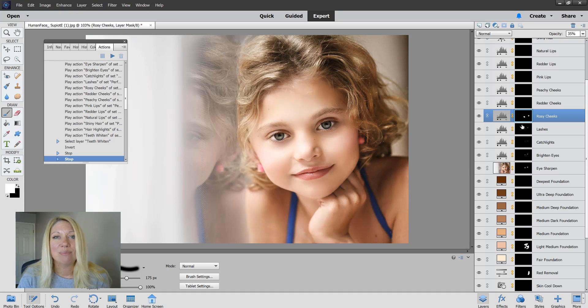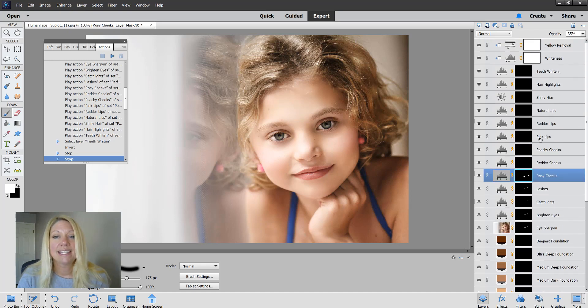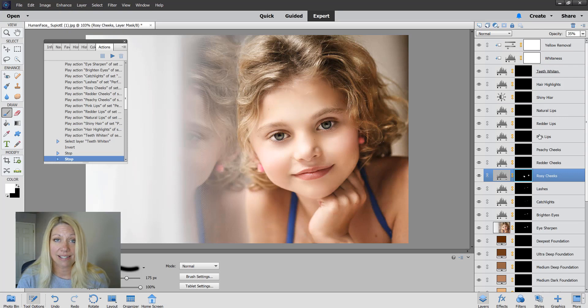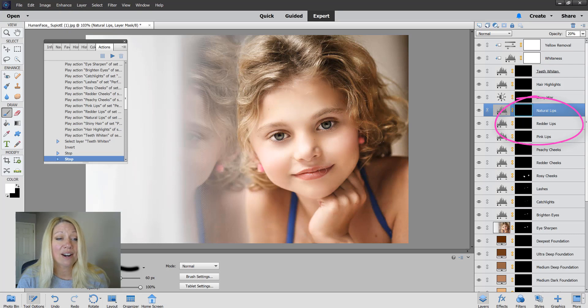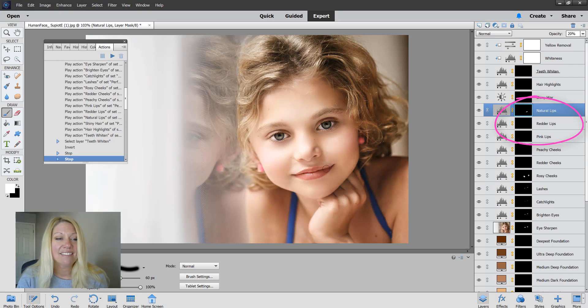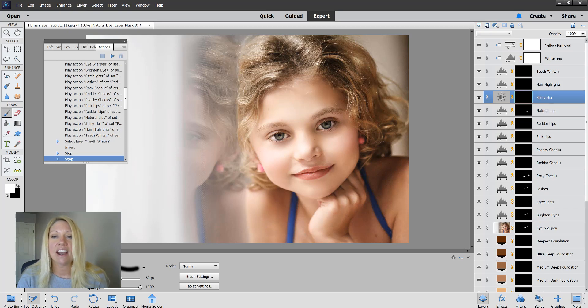Same thing with the lips. These are glosses for the lips. I'm going to choose natural for her because she's a young girl and I don't want her to have super red lips in this picture, but this is going to give a nice bit of color to her lips. Shiny hair, I'm just going to click on that. That's going to add some shine to her hair.